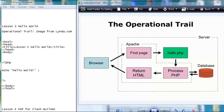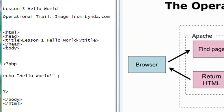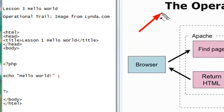Hello, this is Mike, and this is PHP Programming Lesson 3. Today we're going to build a Hello World and talk about the operational trail of a PHP application.